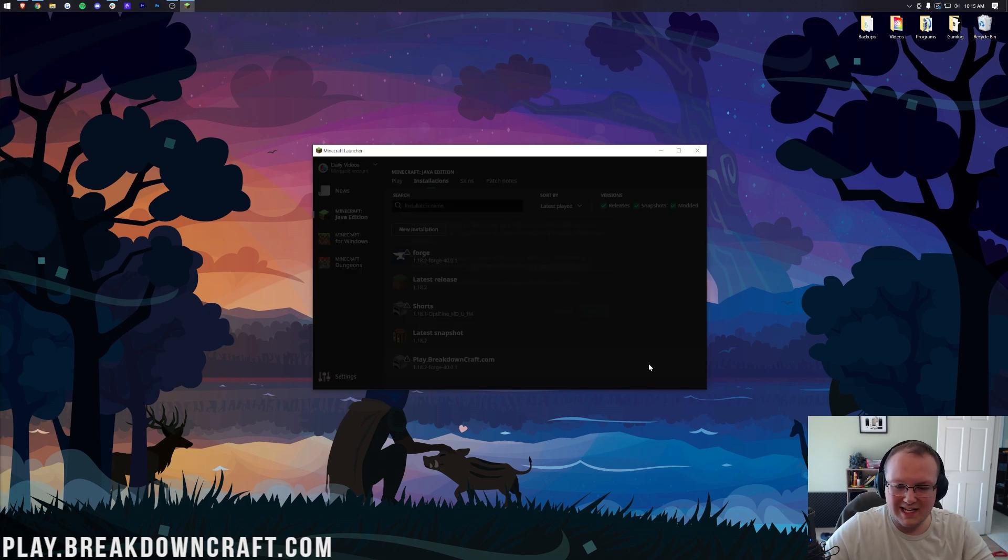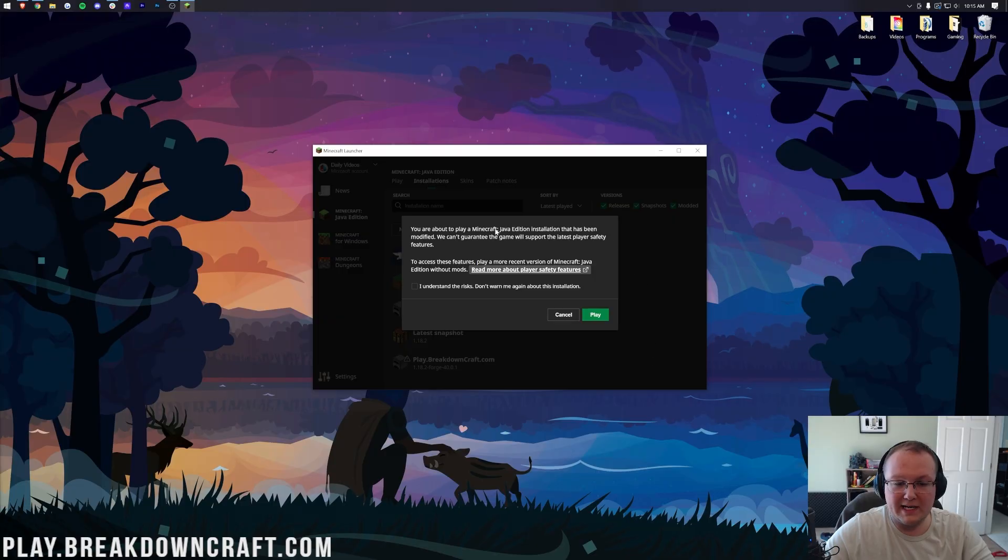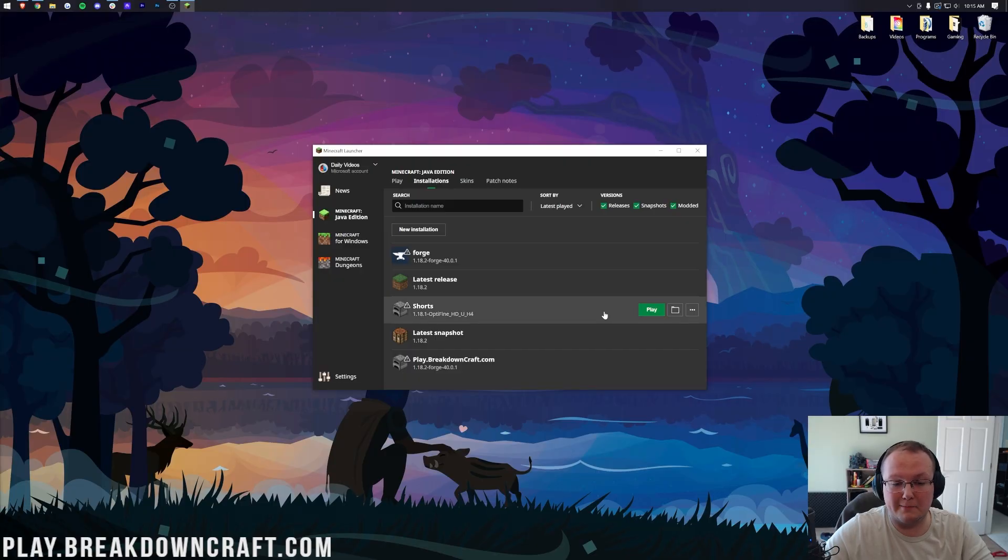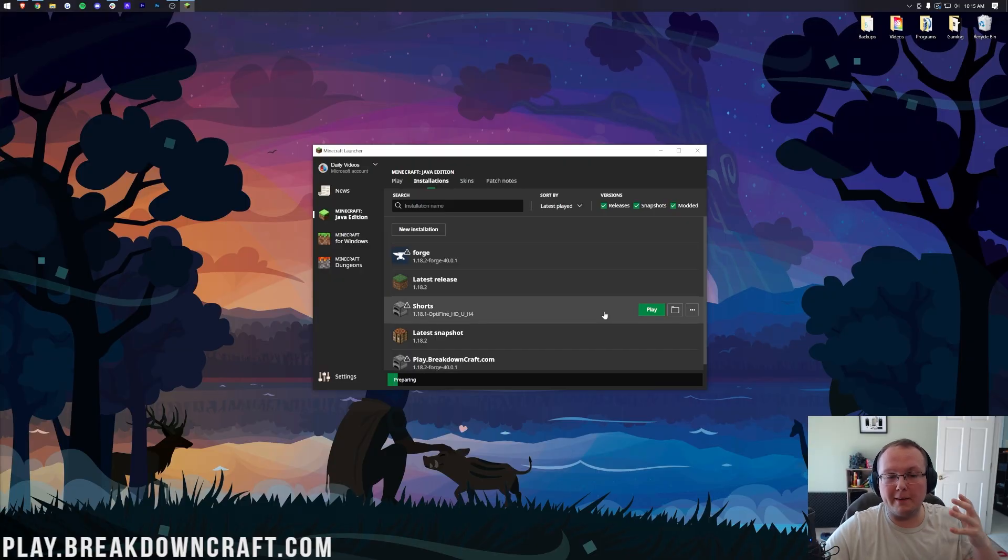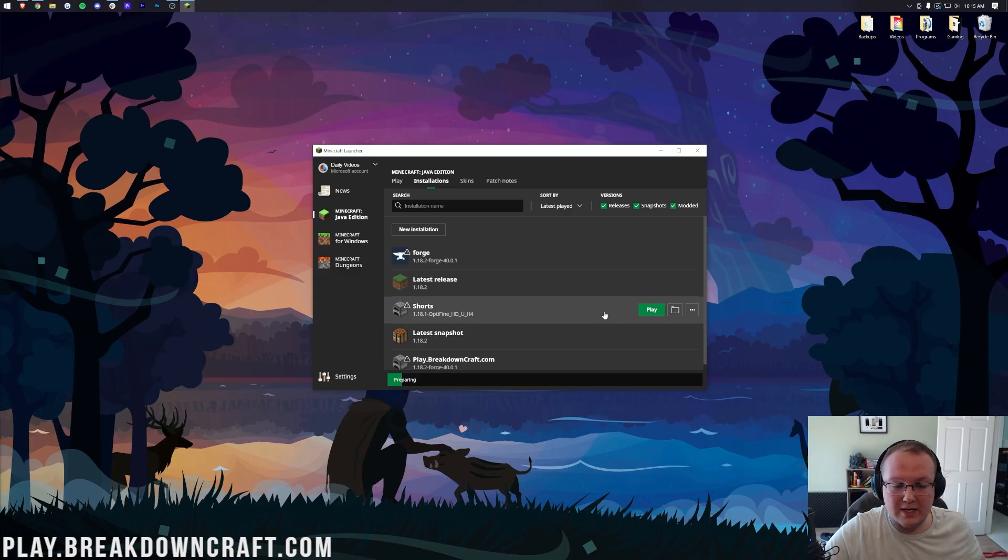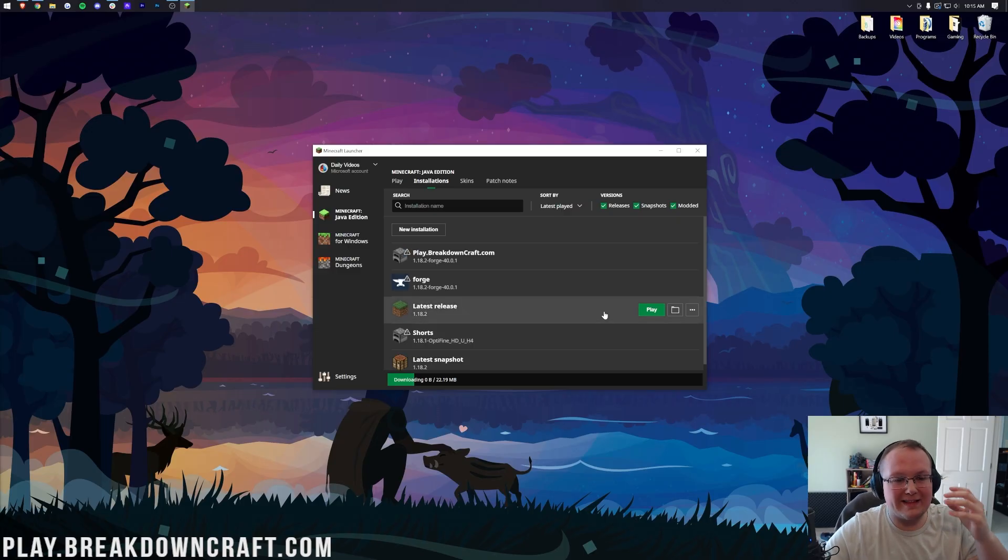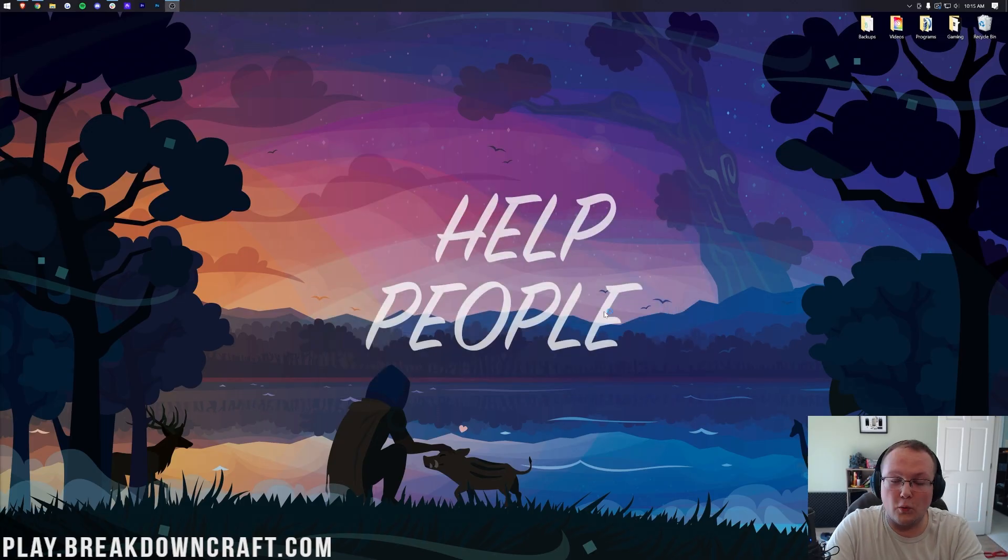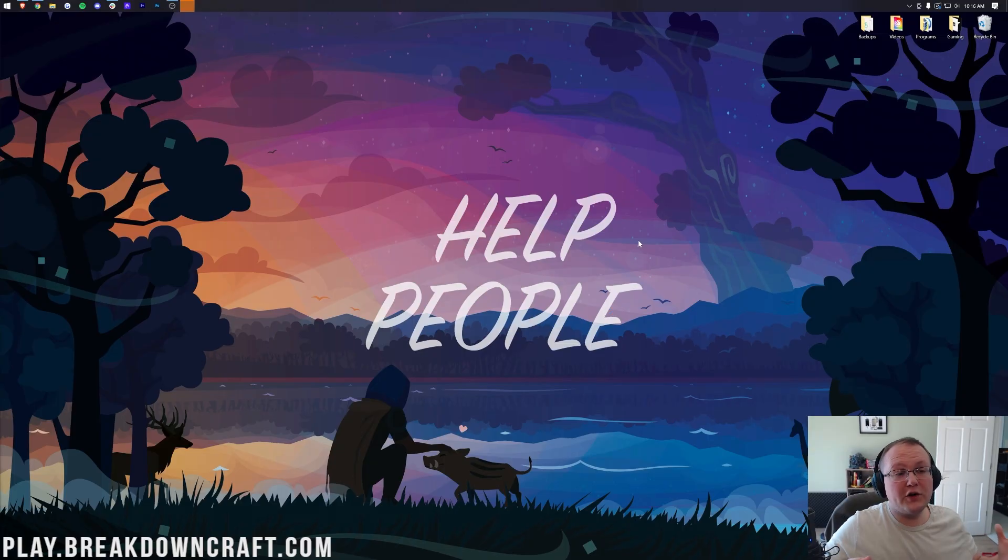And we have this new Play.BreakdownCraft.com profile that most importantly has that 1.18.2-Forge under it. Hover over this, click the green Play button, confirm you're playing Modded Minecraft by clicking Play again. Now Minecraft is going to open up with Forge installed. It's that quick, that simple, and that easy to get Forge set up in Minecraft 1.18.2.